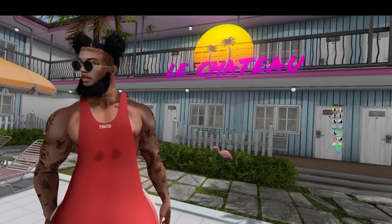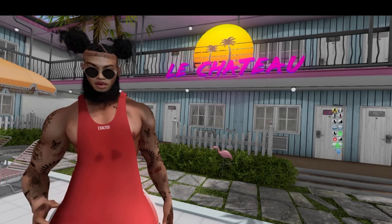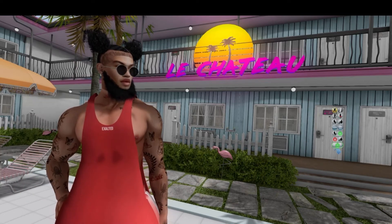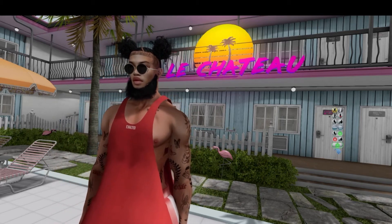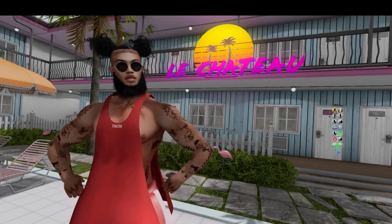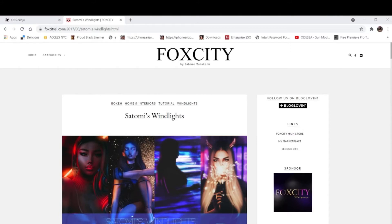So first, what you wanna do is open up your browser. Once you open up your browser, you just wanna type in 'Unlice for Black Dragon.' So once you type in Unlice, you could go to whichever site you prefer. When I checked out this Fox City, Satomi's One Light, I actually like this - so whichever one you prefer, just go with that.